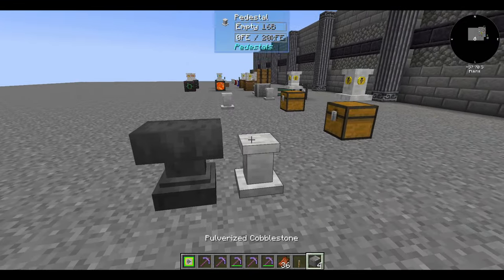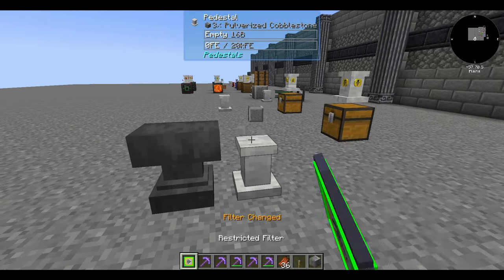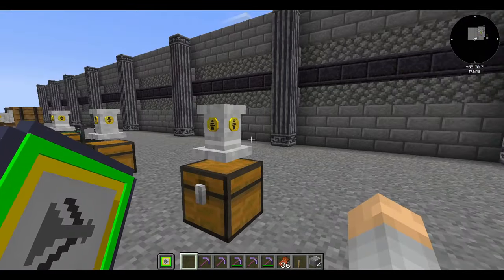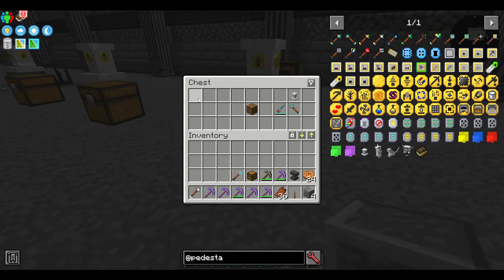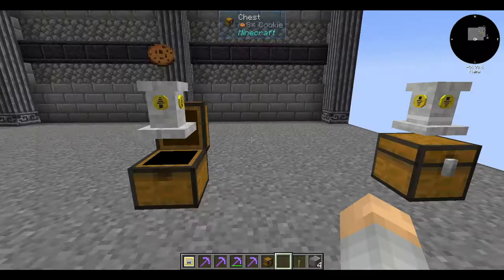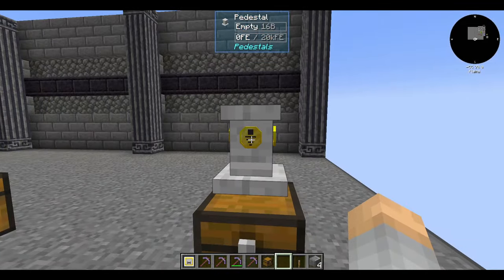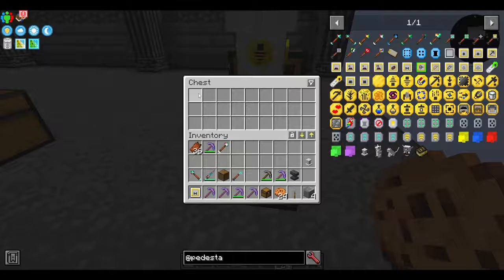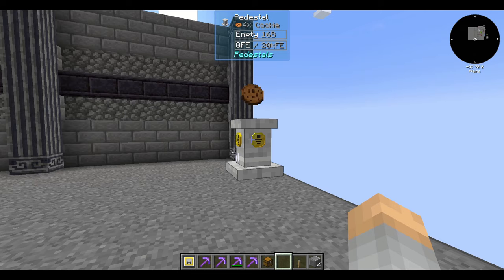The restricted filter sets a stack size limit — no more than the number of items on the filter is allowed on that pedestal. Note this explicitly applies to the pedestal, not the inventory it's attached to. If I set the filter to 4 pulverized cobblestone, it allows up to 4 items on that pedestal but will still allow stuff to get exported into the chest below. For fluids, it counts in millibuckets, so you'd need 1000 items to set a filter of one bucket; basically the same logic applies for RF/FE energy.